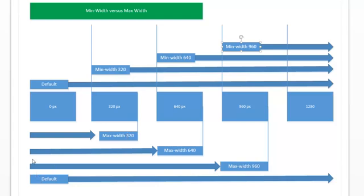If you're doing maximum widths it's a little different. With a maximum width of 320, anything up to and including 320 pixels will load that style information. Your default has to be in place for those zero to 320 pixels. Then with max-width 640 you override everything, same thing with 960, and then the default would have to be capable of overriding everything. So really the defaults are the same and you load them at the beginning of the stylesheet in both cases — they're the first thing read.